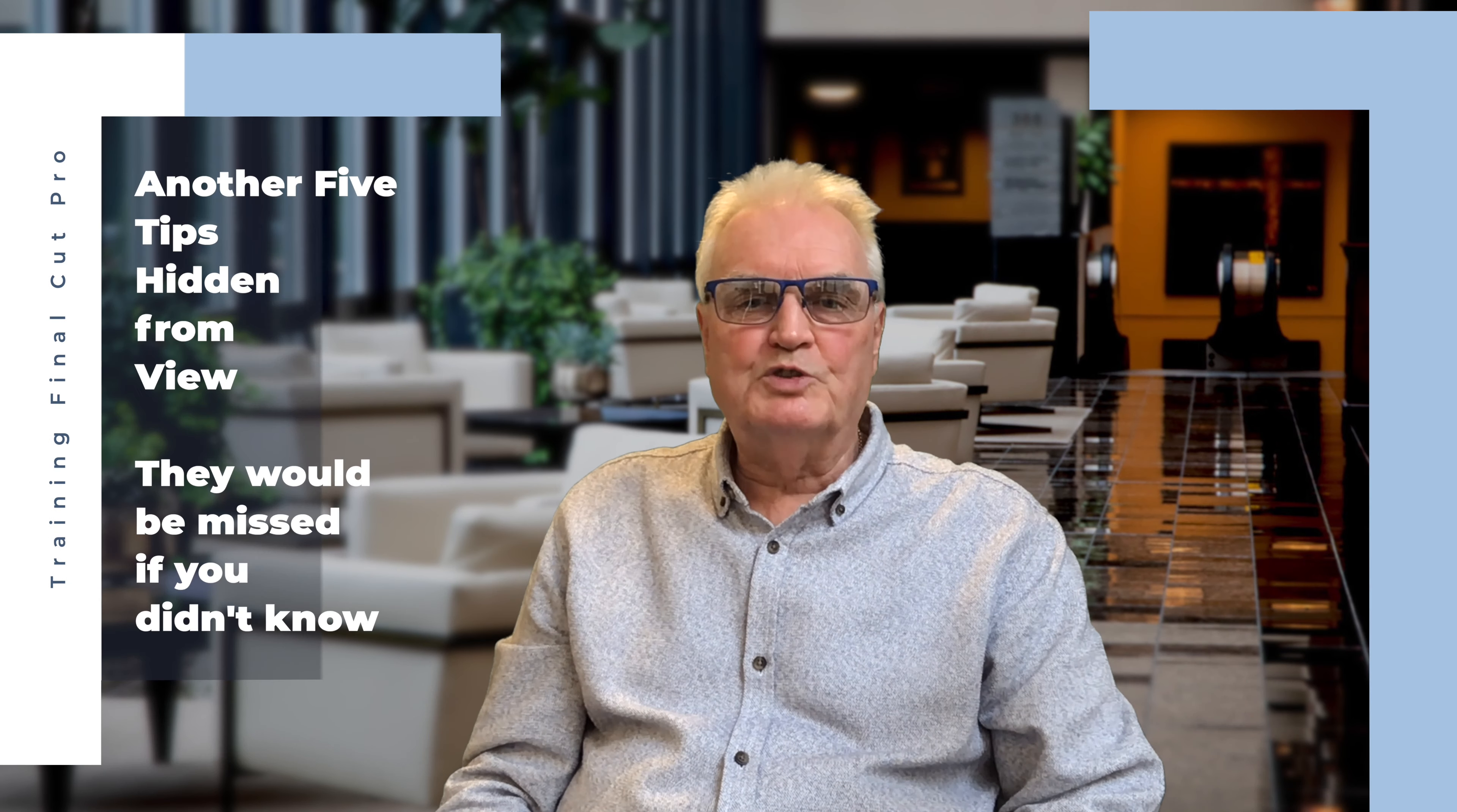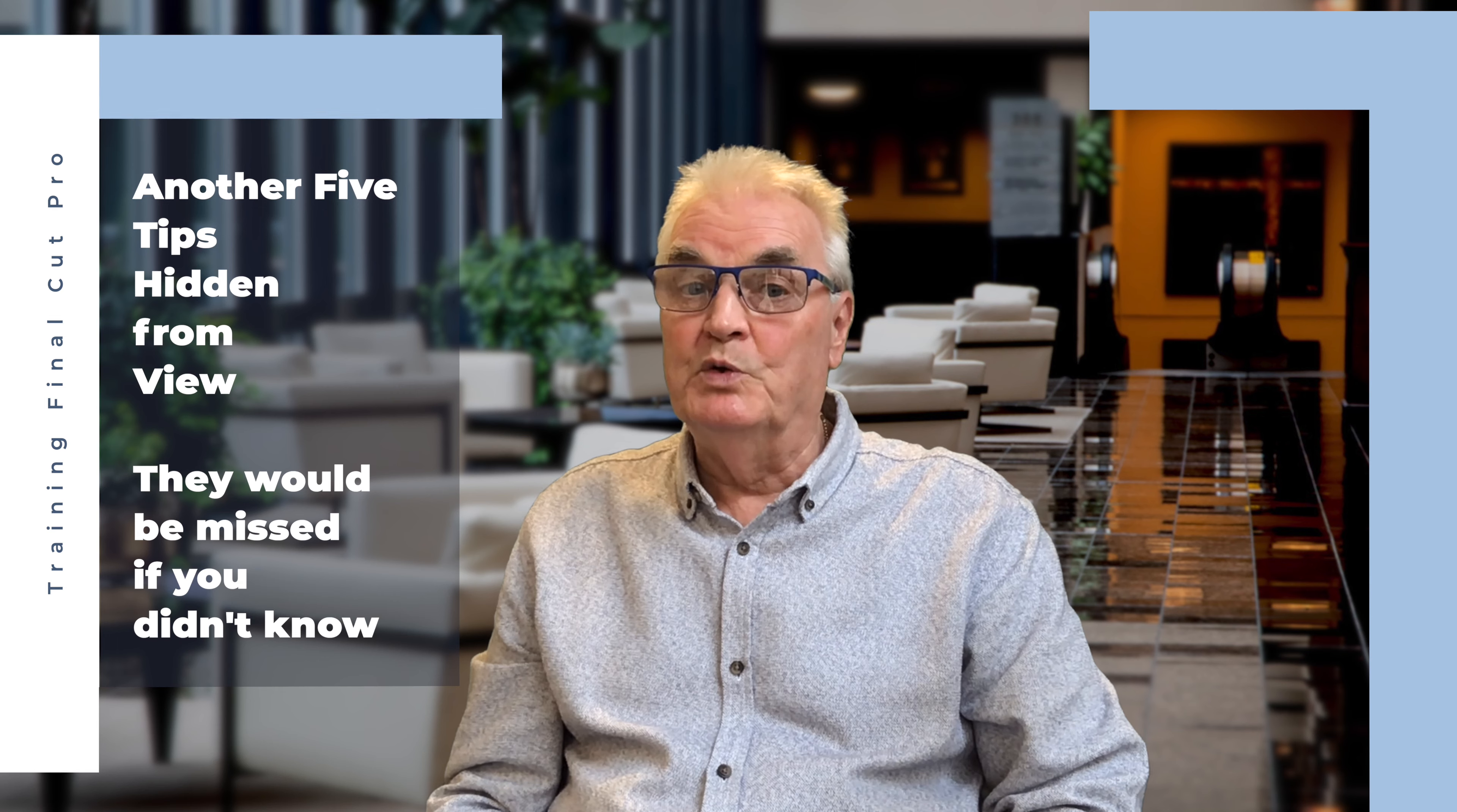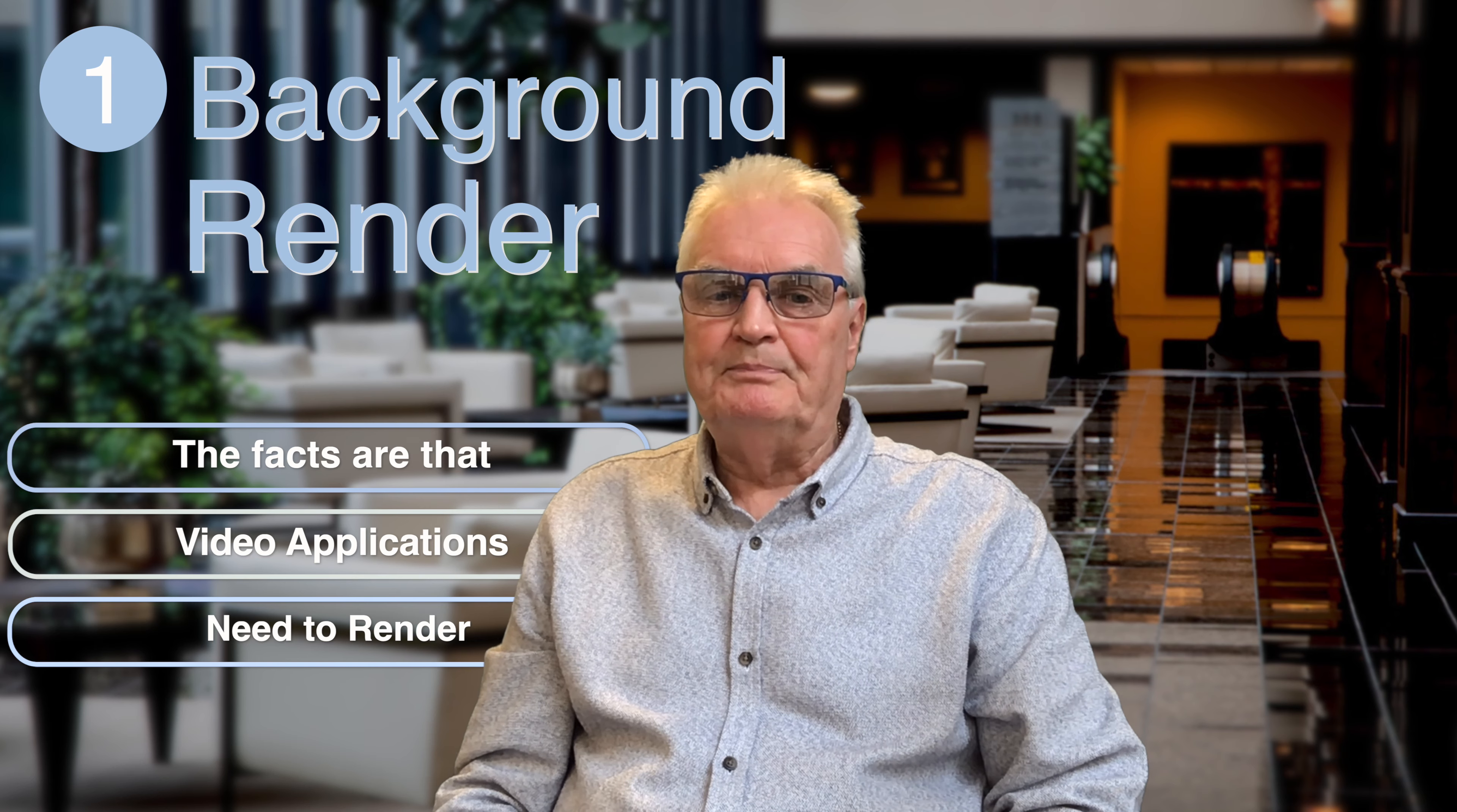This tutorial will show you another five secret tips that are hidden from view in Final Cut Pro. Starting with number one: background render.